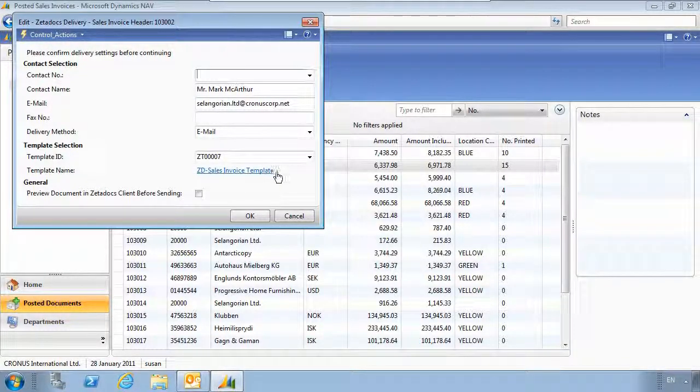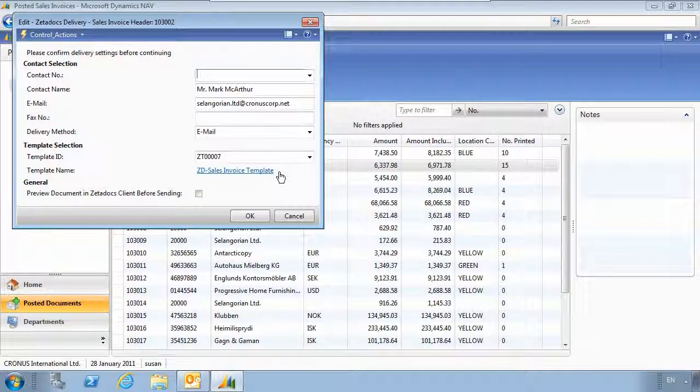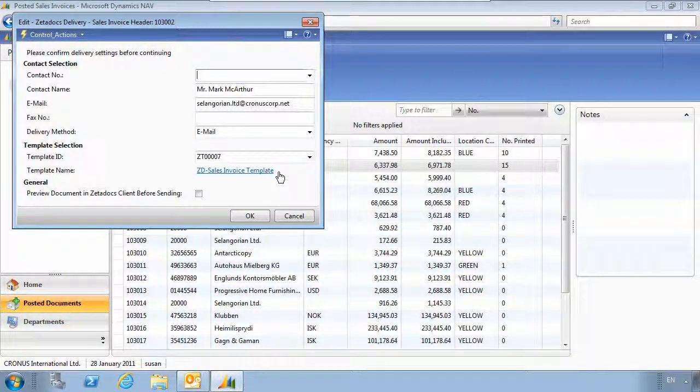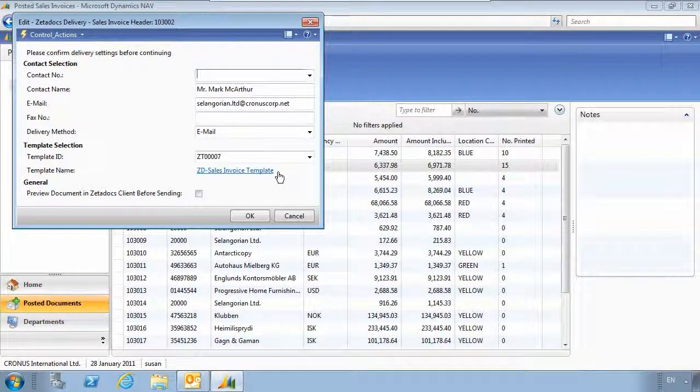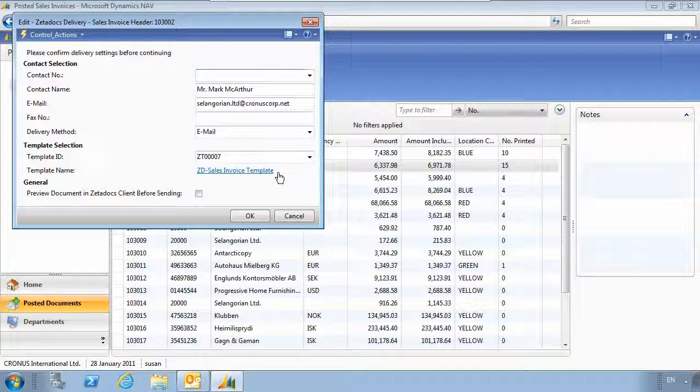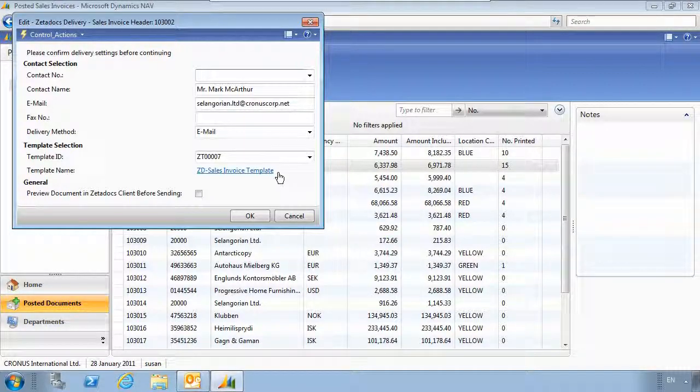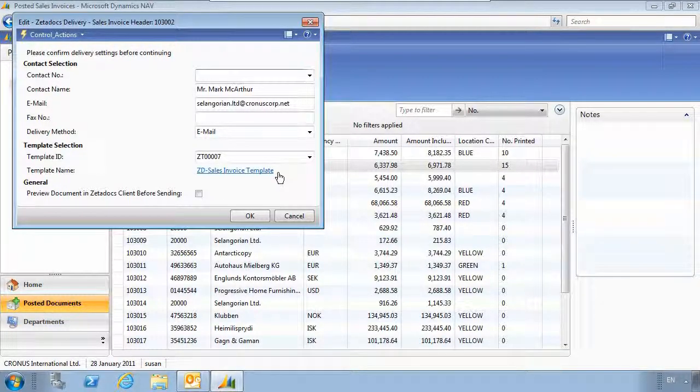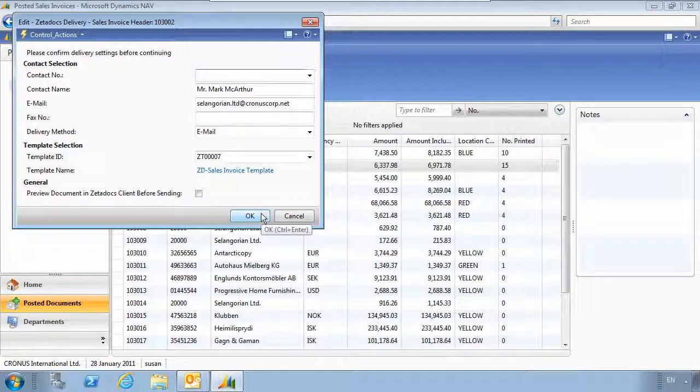At the bottom here you'll notice that it's attaching a template. This template allows the email and document to be created with a professional look and feel and sent via Outlook.